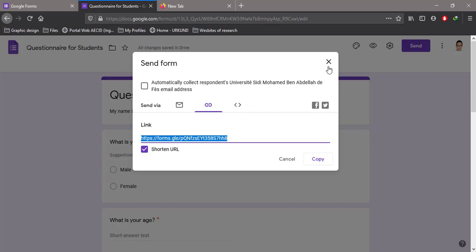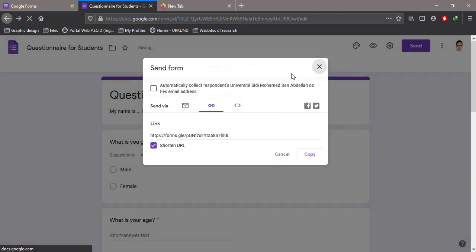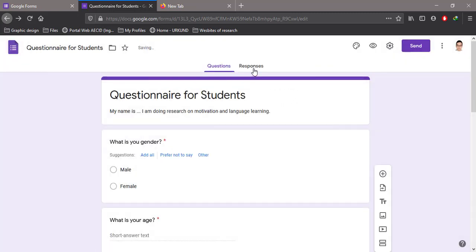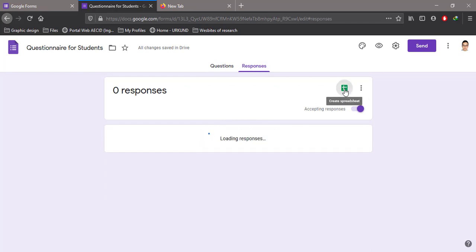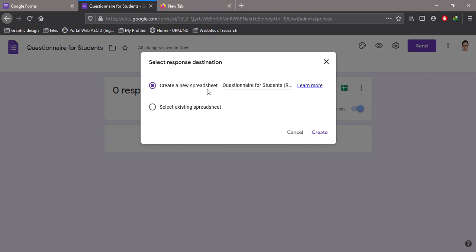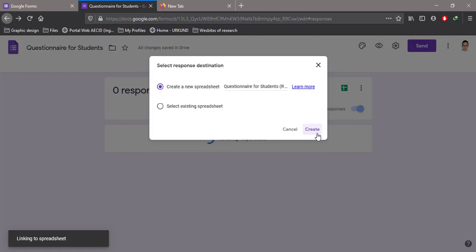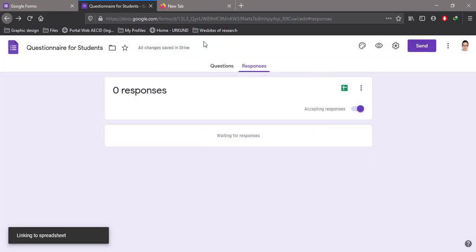Once they respond, I can go to Responses and find their responses here. I can even download the responses using Google Spreadsheets.